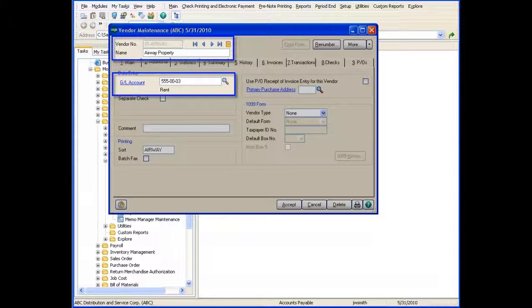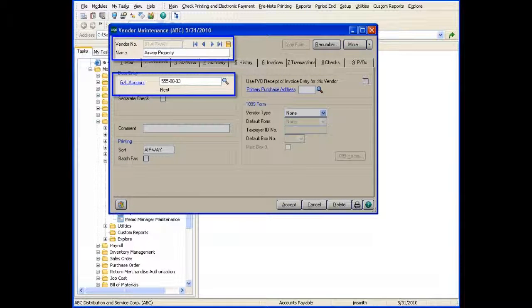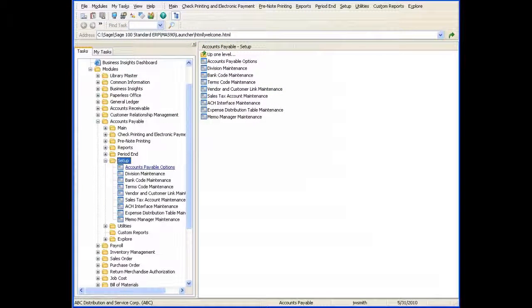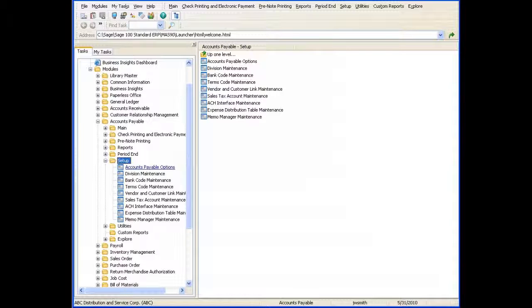Rather than using the default general ledger account assigned to a vendor for the entire invoice balance, you can use this feature to create distribution tables for frequently used general ledger distribution accounts to be assigned on a percentage basis of the total invoice balance.